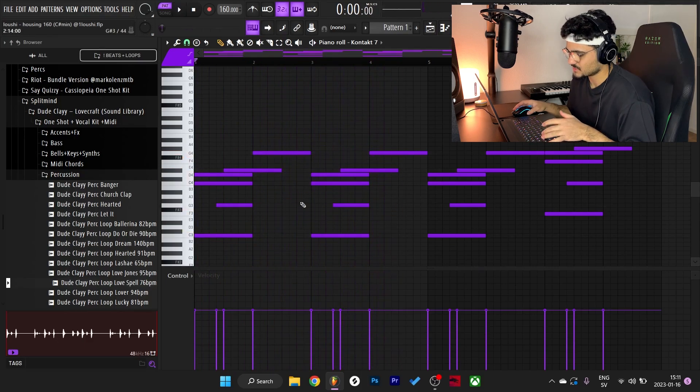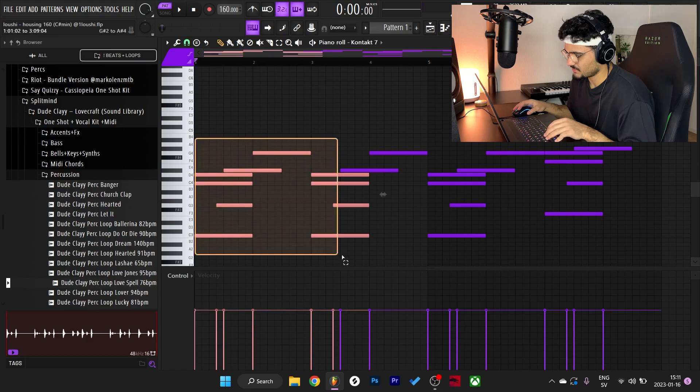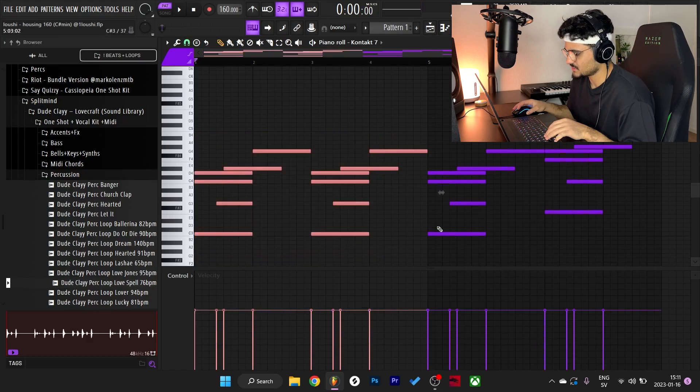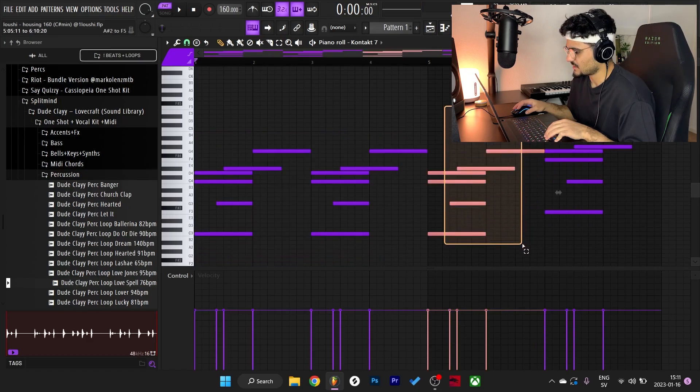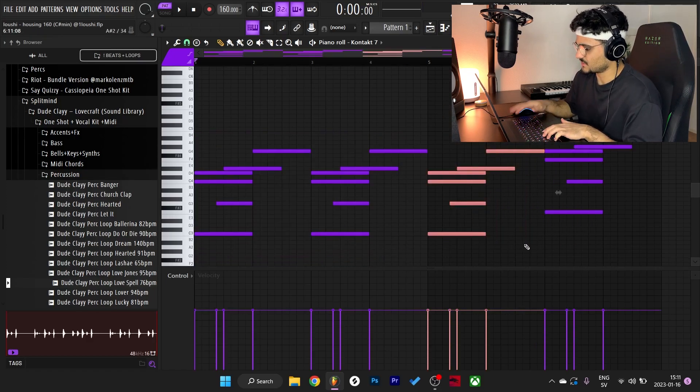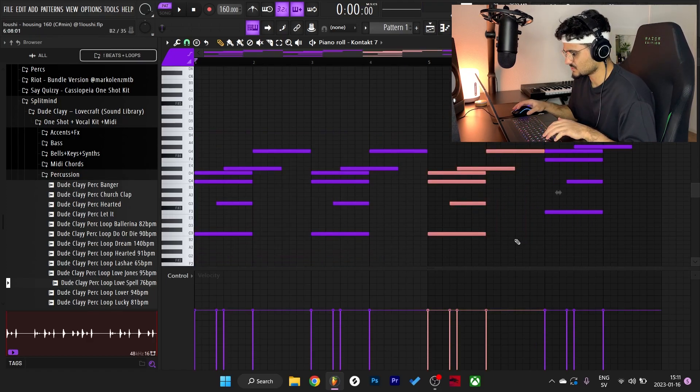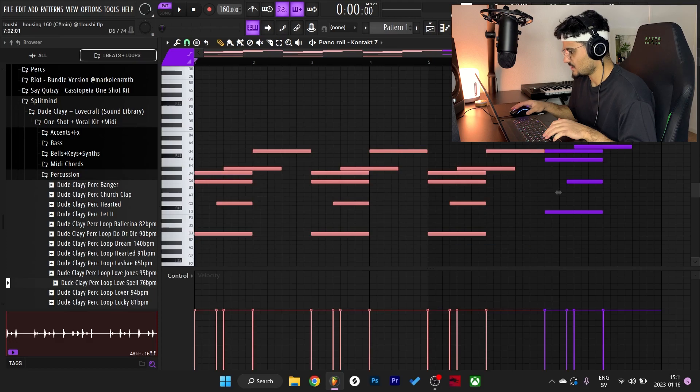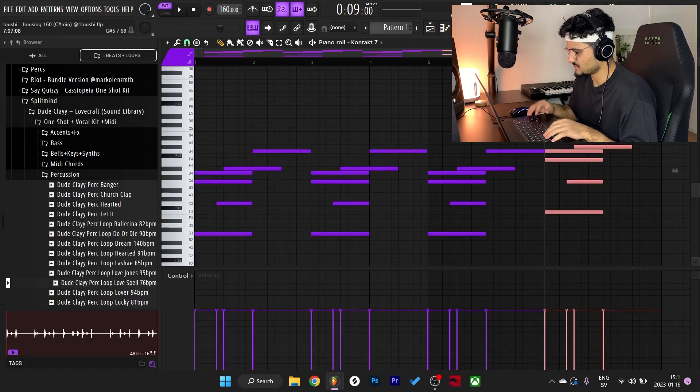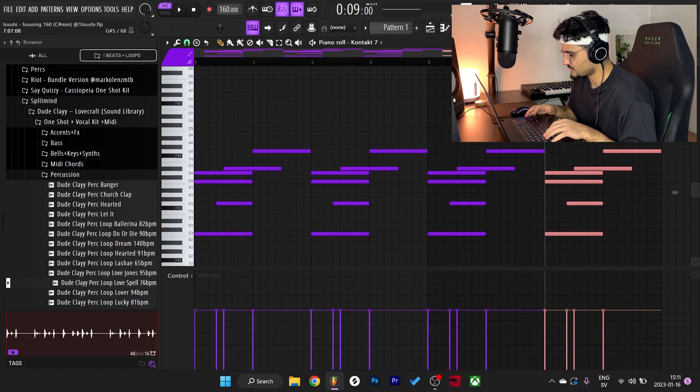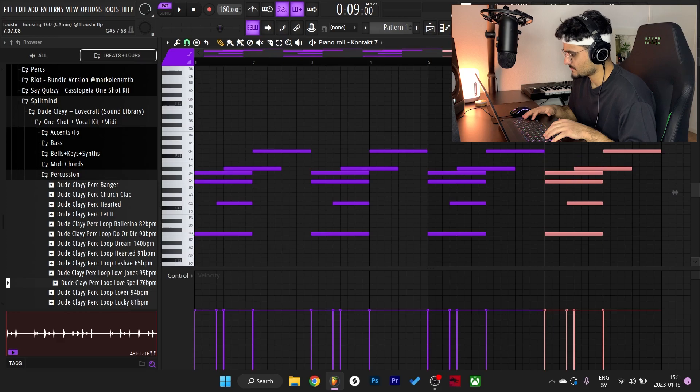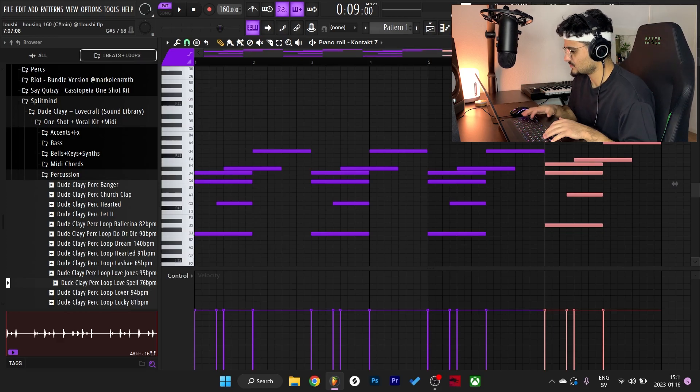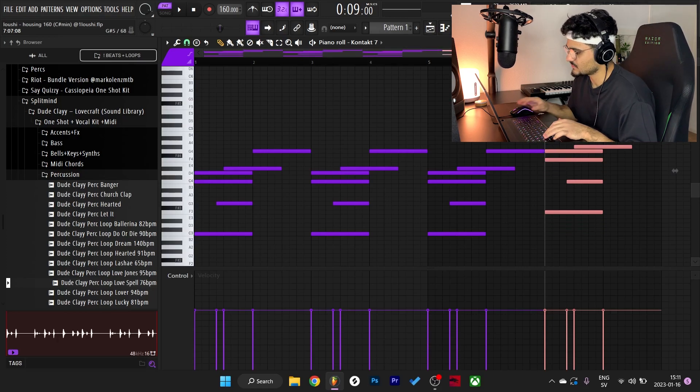Yeah, that's pretty much it for the bottom melody. I kept that repeating three times right here, and then the last one I just pitched up five semitones. So one, two, three, four, five.